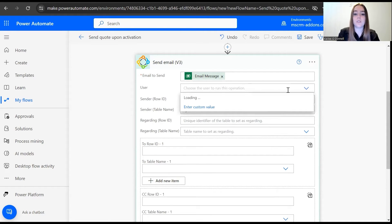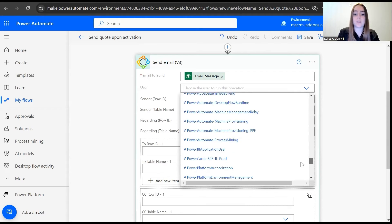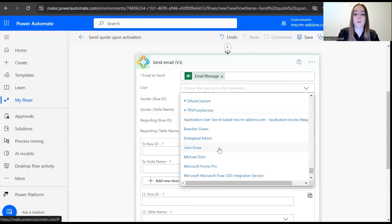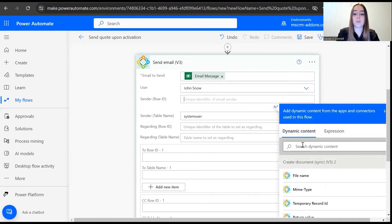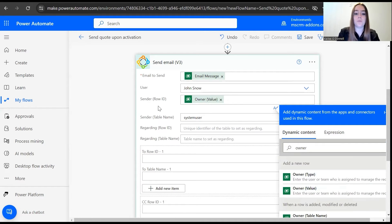Usually we would choose system admin. I'll use my personal demo environment for now. For the sender, we'll do the owner ID.